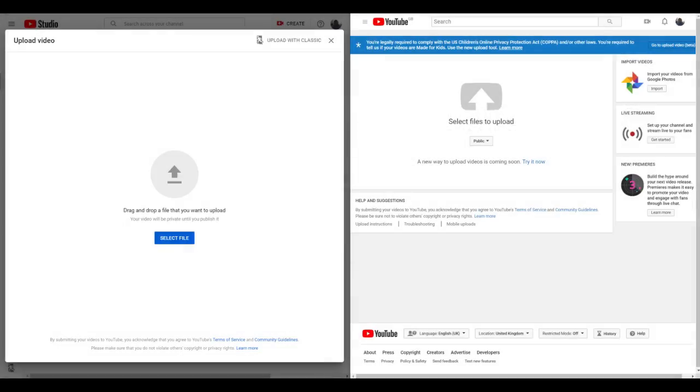Hello today, and today we're going to be doing a comparison between the new uploader on YouTube and the classic uploader on YouTube. It's not a speed test or anything like that, it's just a comparison of what both look like.